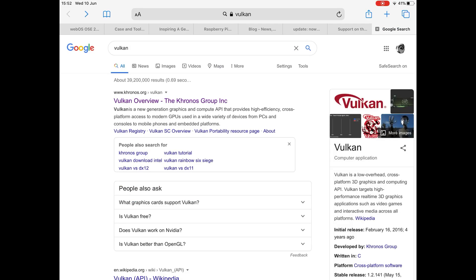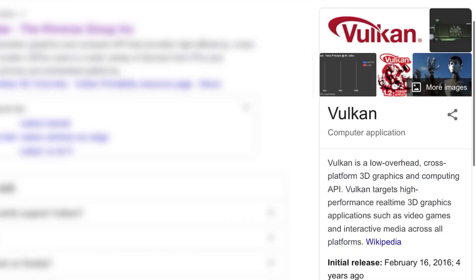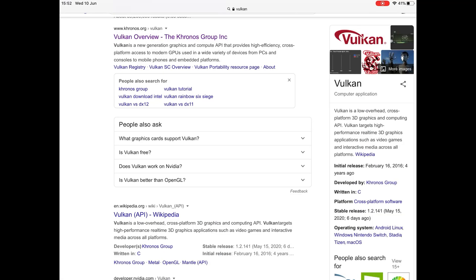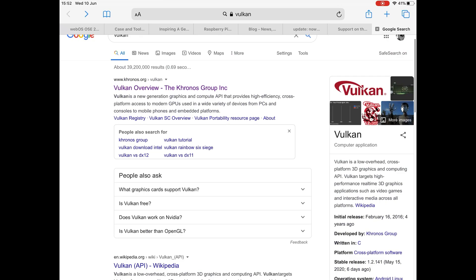If you want to know what Vulkan is, so as you can see here, Vulkan is a low overhead cross-platform 3D graphics and computing API. Vulkan targets high-performance real-time 3D graphics applications such as video games and interactive media across all platforms.